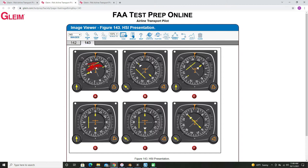Next we want to look at the side with the to/from arrow — this white arrow indicator here — and we can mark this section out as well. So what we're left with is this blank section here. This tells us that the aircraft is northwest of the VOR.